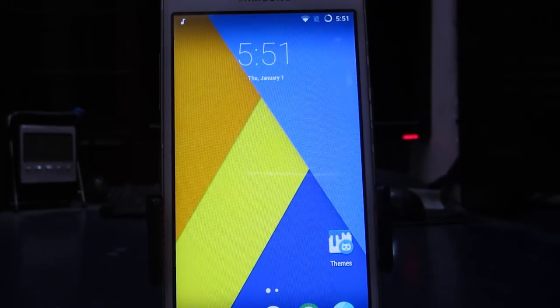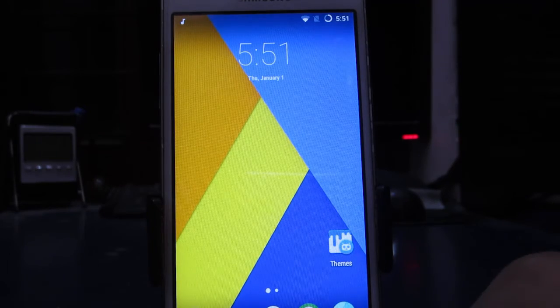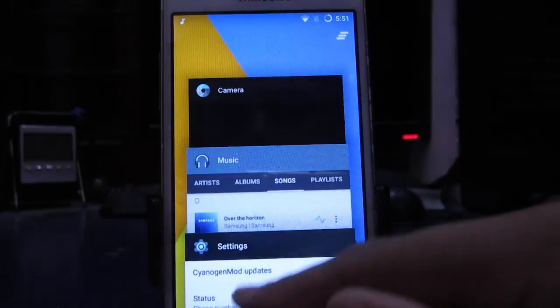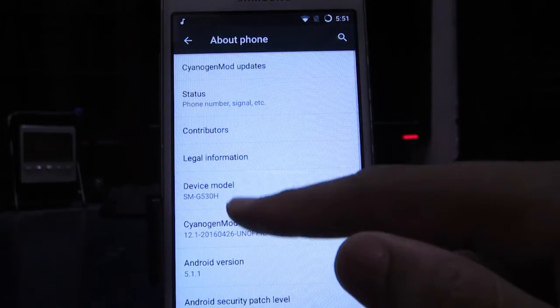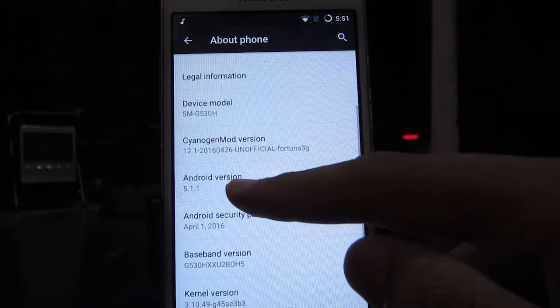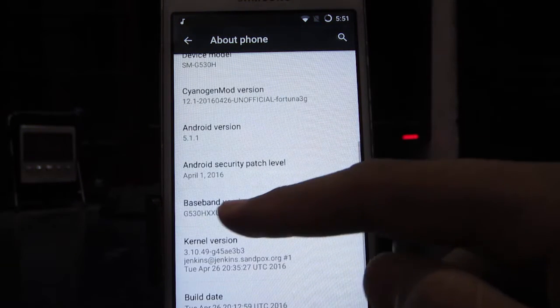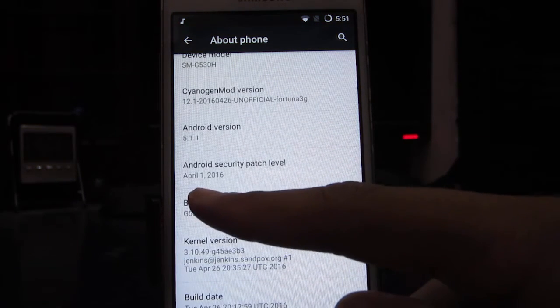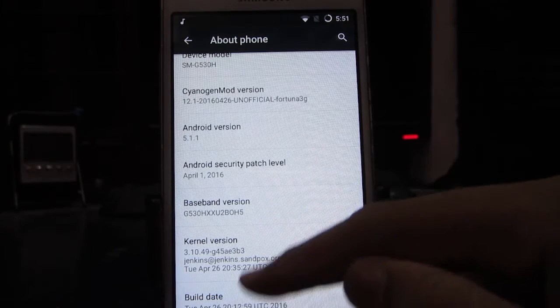Now let me give you a quick review of this ROM. First let's head to settings and see what Android version we are running. As you can see here, we are running Android version 5.1.1 and latest security patch level is also installed, so that's kind of nice.